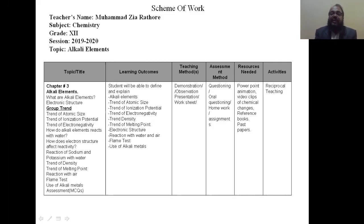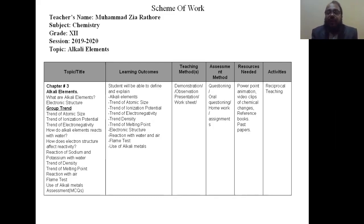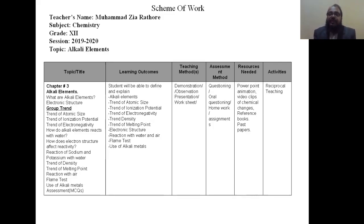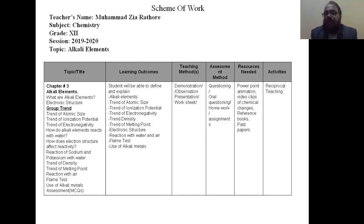In this lecture I will use presentation, animation, and video. For assessment, students will be assisted at the end of the lecture by a few MCQs, and resources include PowerPoint animations and books.